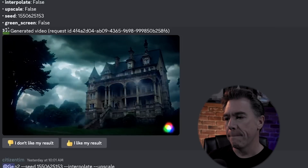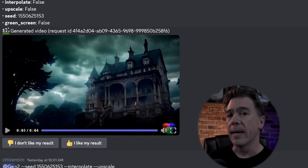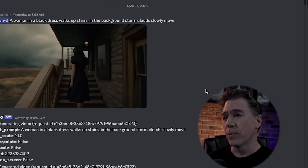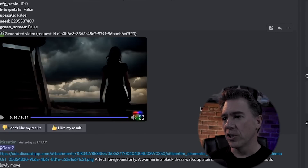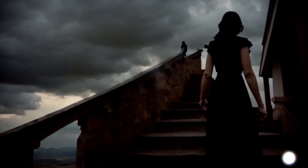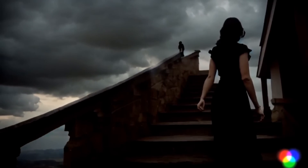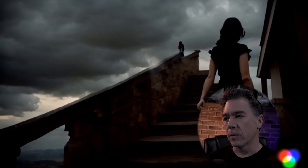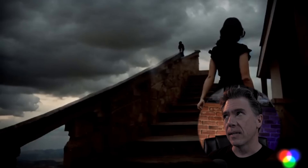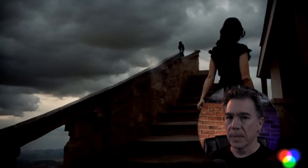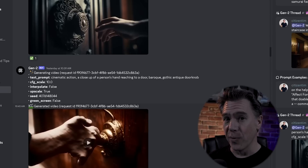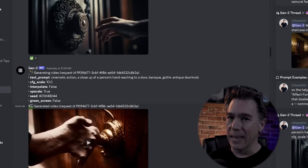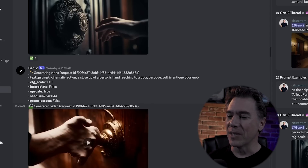That was the output I was happy with. Moving on to the second shot, this one was nailed almost right away. The prompt was 'a woman in a black dress walks upstairs in the background, storm clouds slowly move.' I ran it one more time and ended up with something I liked even more — the angle was a little more dramatic and cinematic. That's another tip: if you put 'cinematic action' at the front of your prompt, you're more apt to get more cinematic-looking results. Our third image is where we started to run into some real trouble. We had a hand reaching out to a door, and as we all know, AI does not do hands well. So there were a lot of David Cronenberg-esque video outputs.